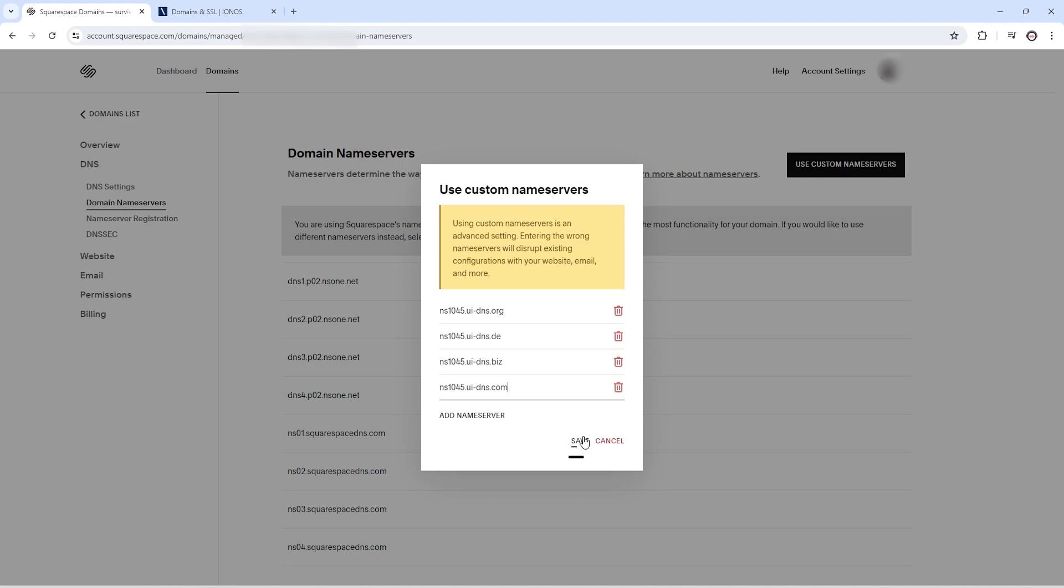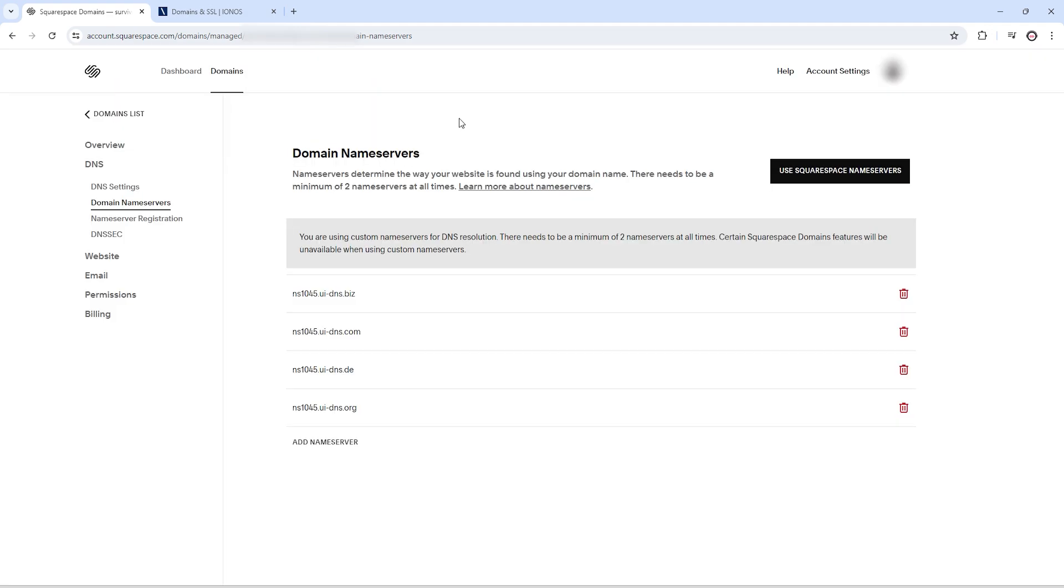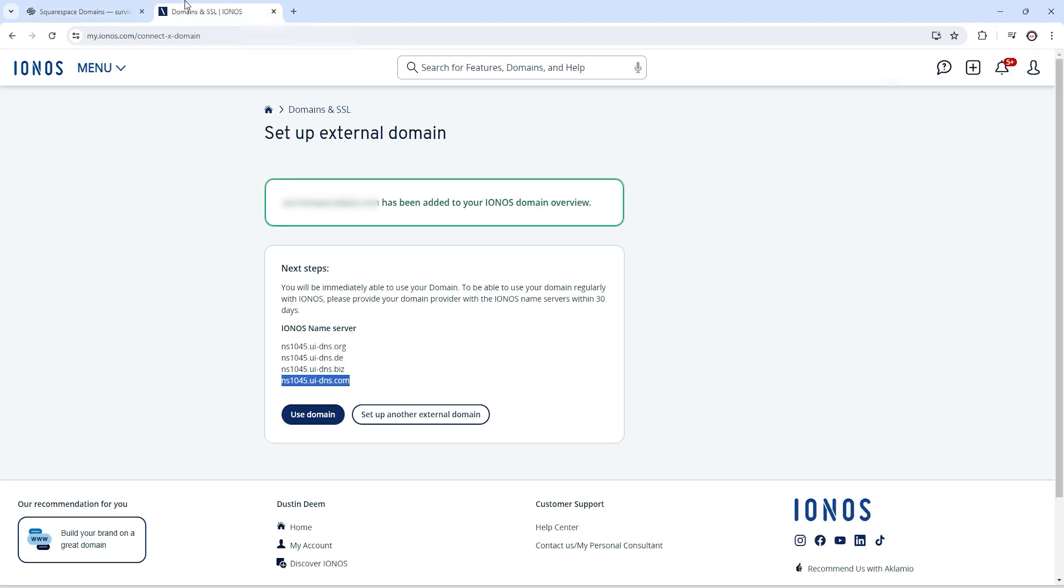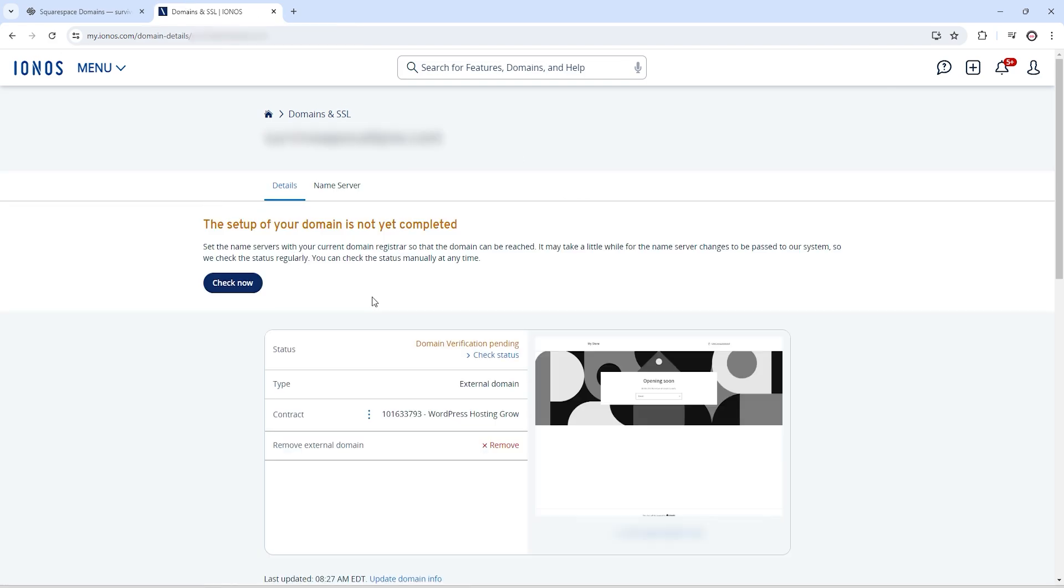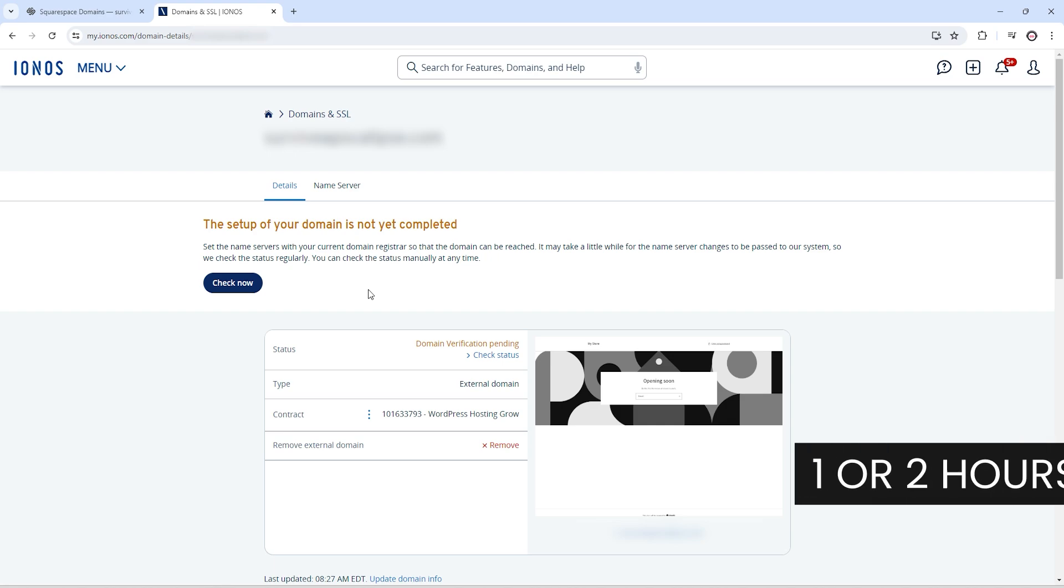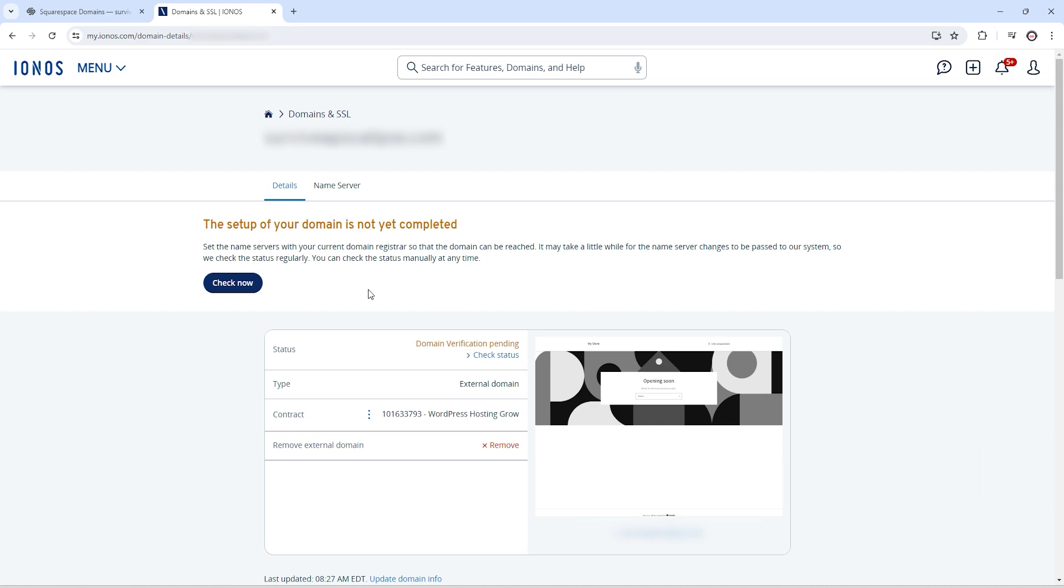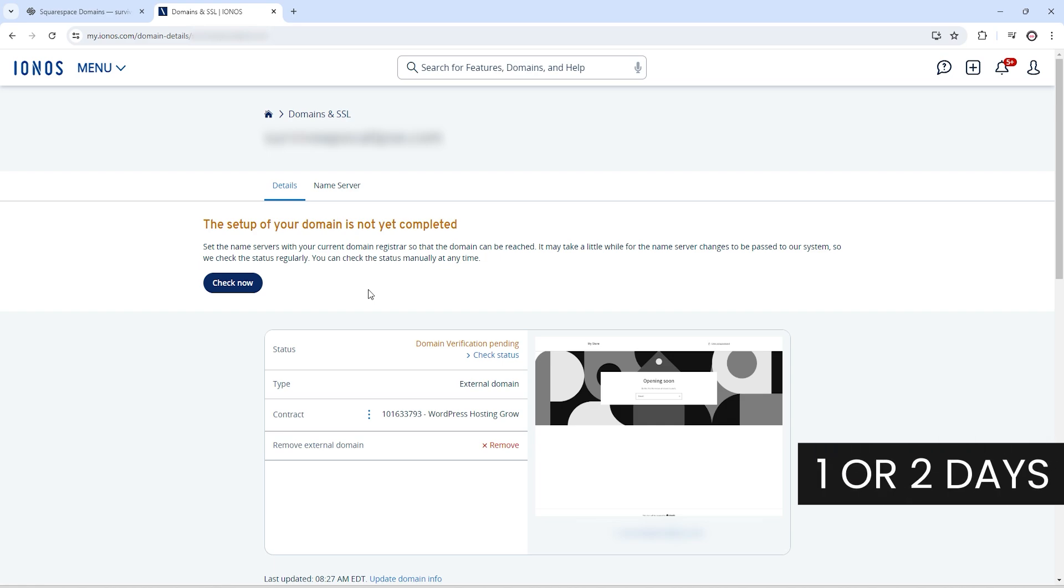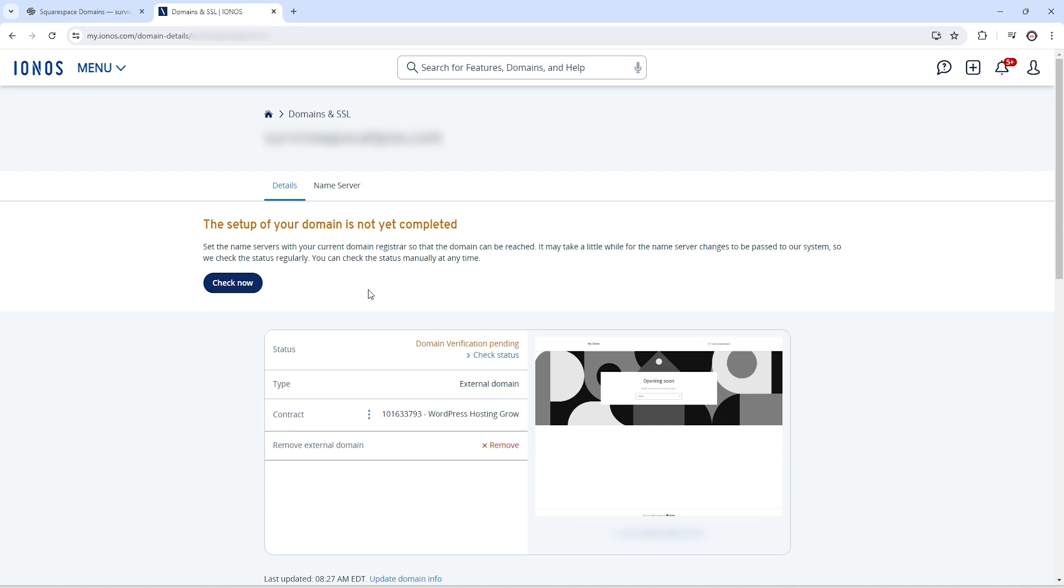After that, just click on save to connect your domain with IONOS.